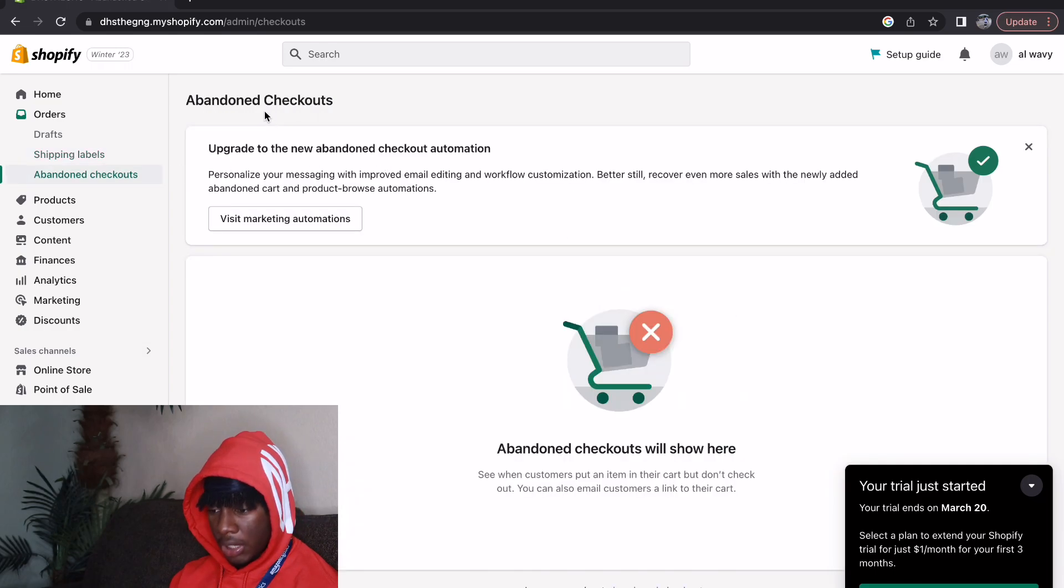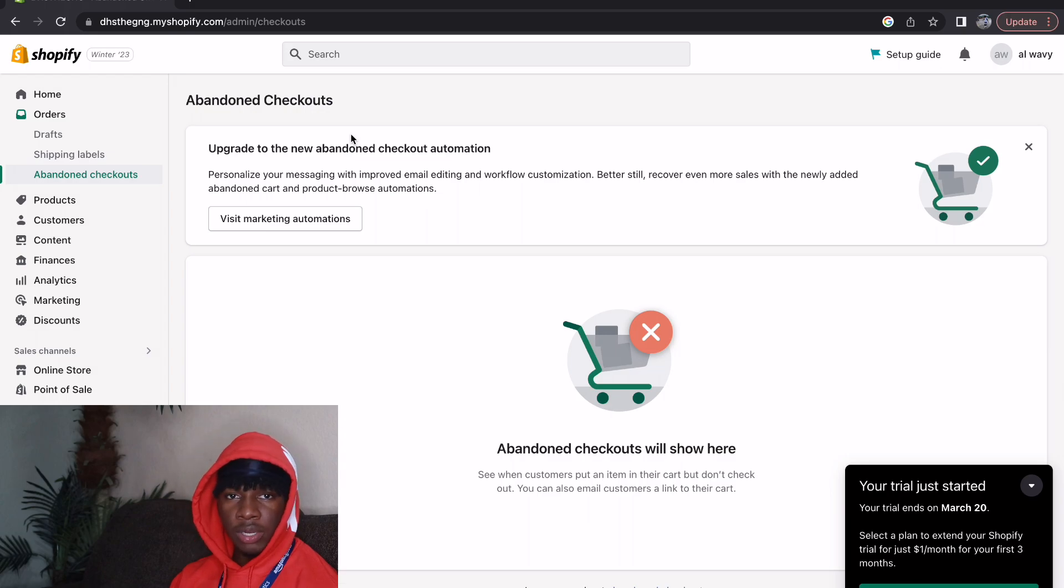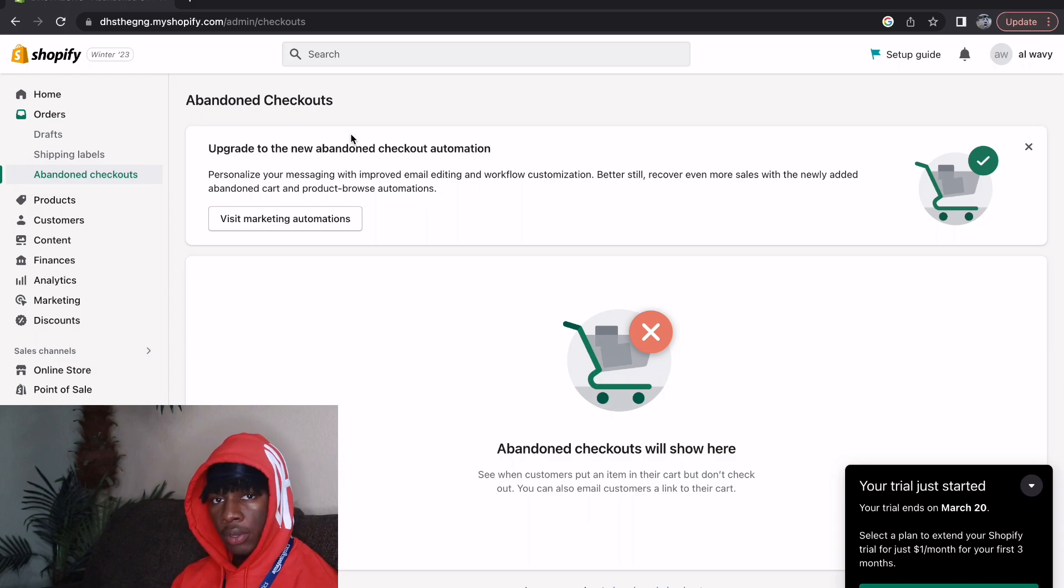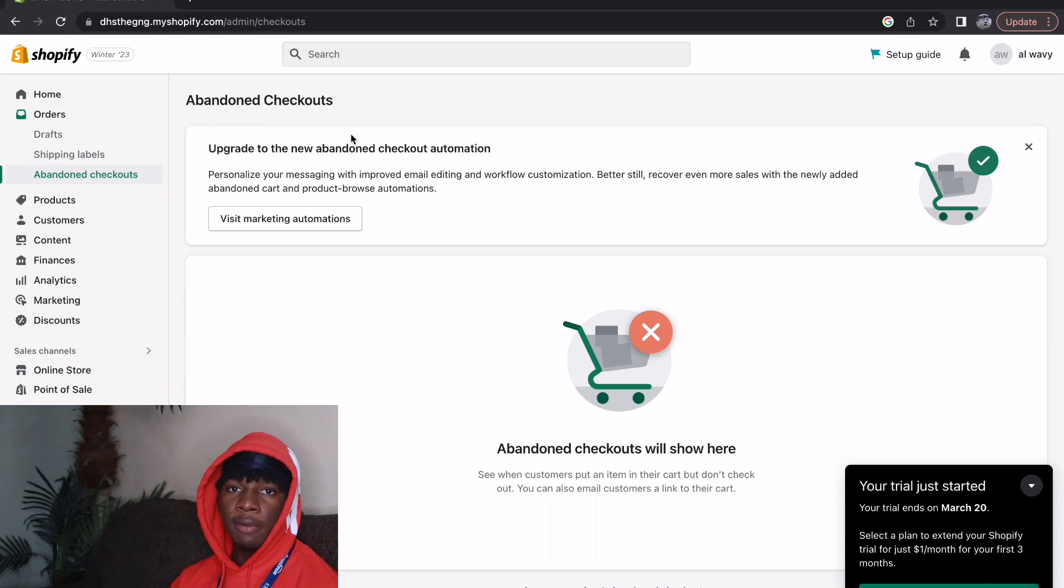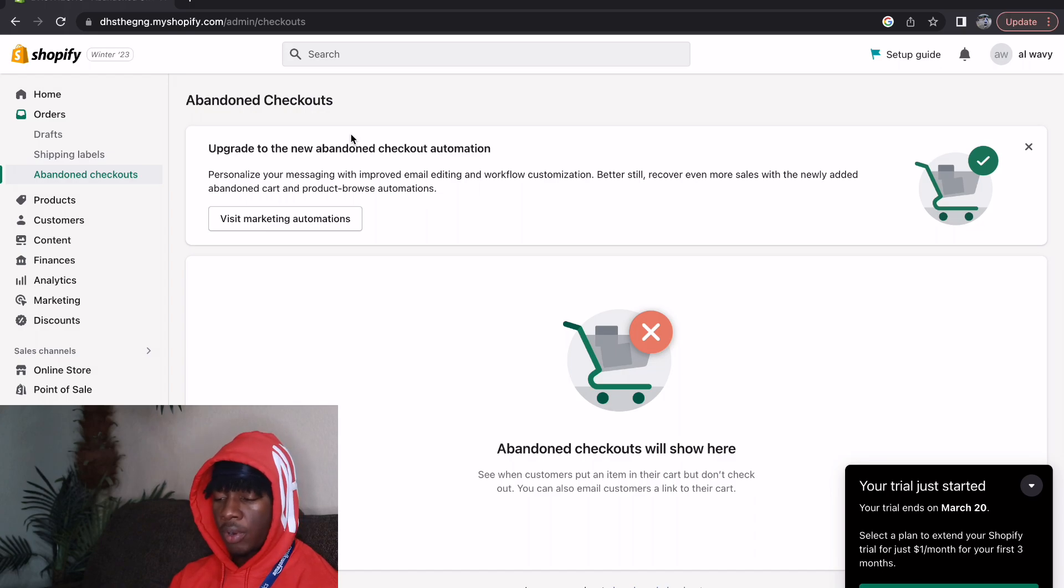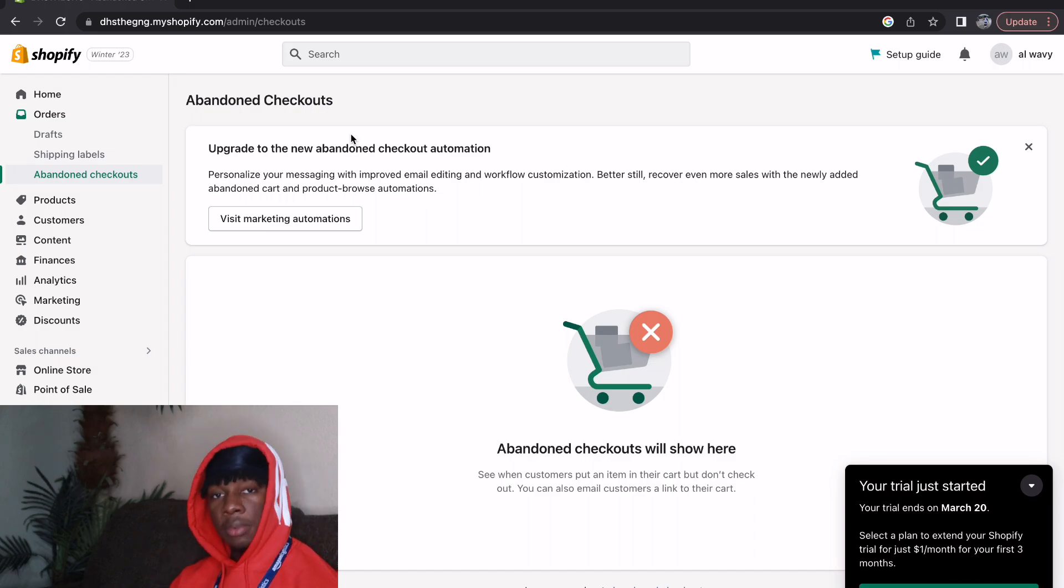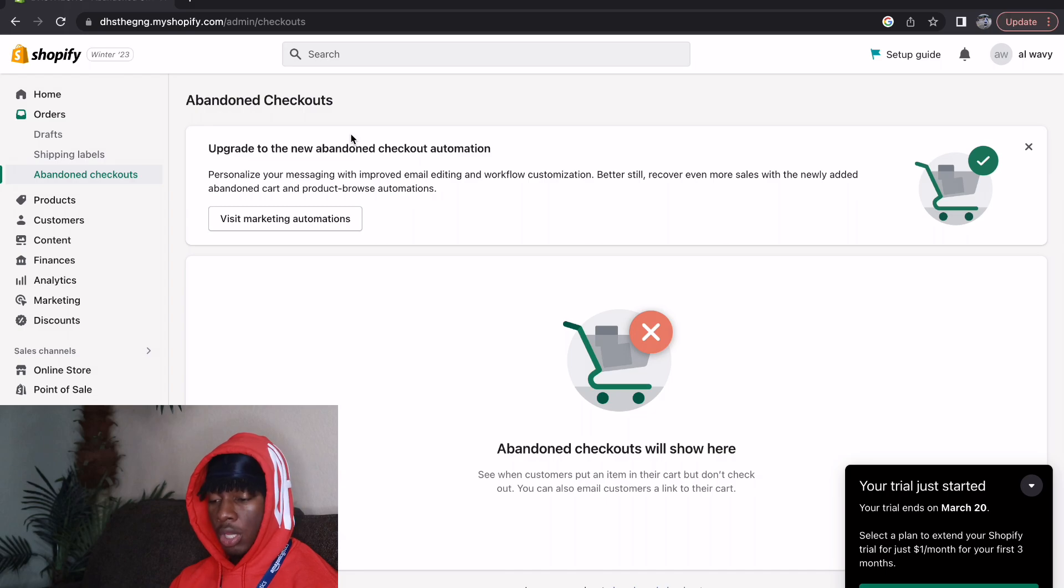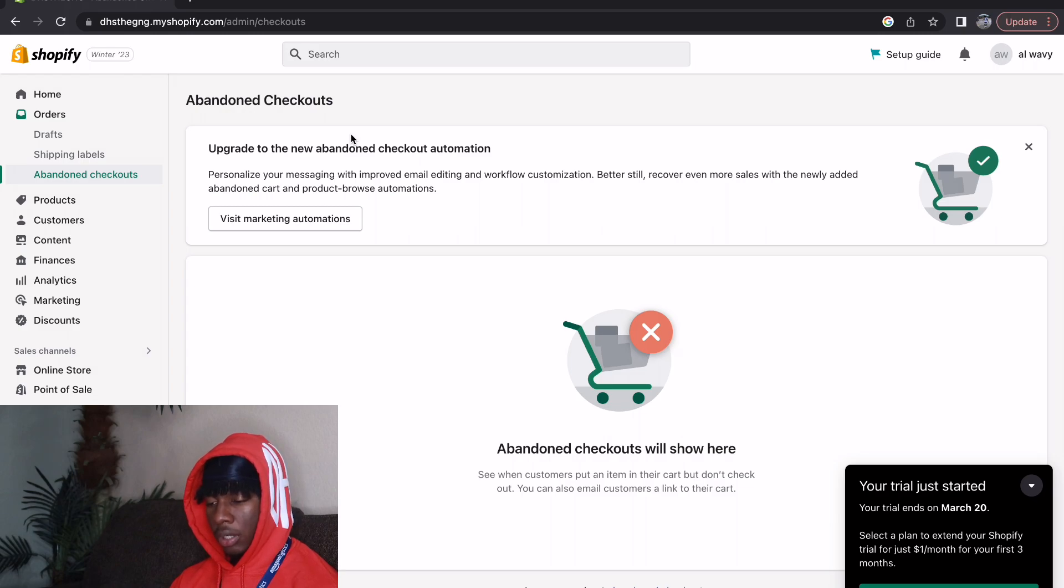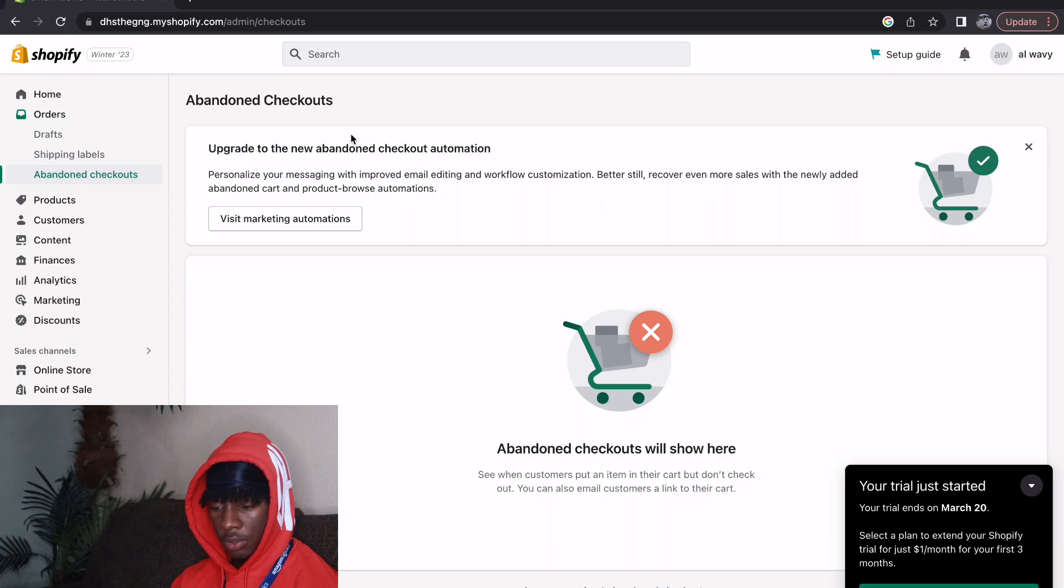Now we have the abandoned checkouts tab. This is basically like, let's say somebody's on your website and they get distracted or they start doing something else and they don't fully go through with the payment. They don't buy from your website, then it's gonna appear here. There's different ways that you can actually target these people again which I'm gonna talk about in another video. When customers put an item in their cart but don't check out, you can email customers a link to their cart.